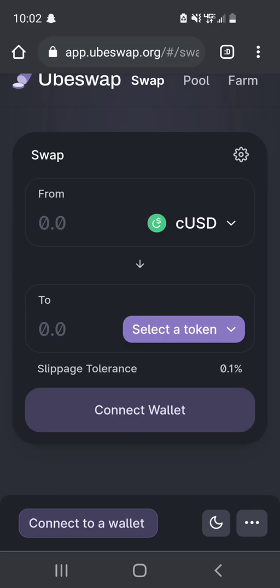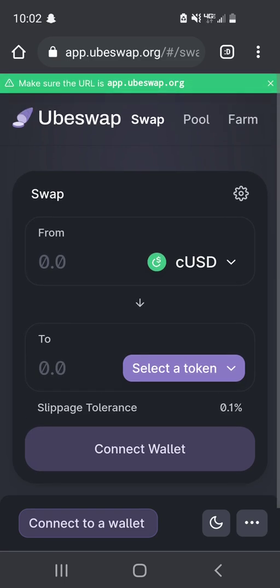Hi everyone, today we're going to learn how to participate in UbeSwap yield farming. If you don't know what UbeSwap is, it's an automated market maker on Celo, so you can swap between any of the coins on the Celo blockchain.